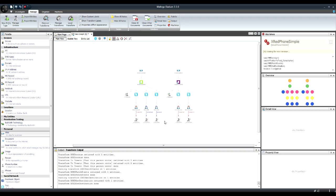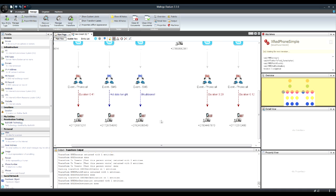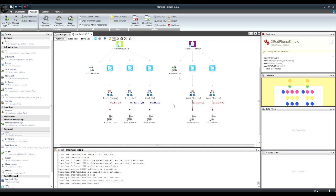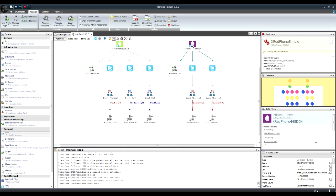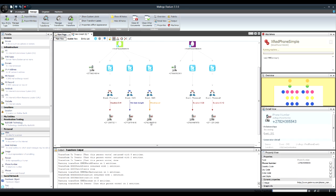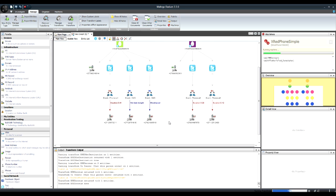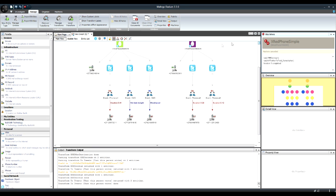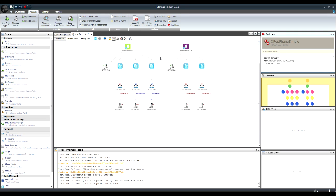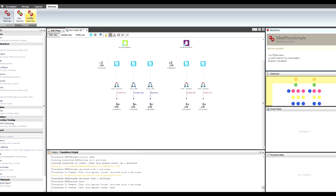I'm going to call the number that Rulof just SMSed. It'll go from my phone and create a link to that number with another event, so I'll be able to say: look, these two are linked. I'm going to stop this simple machine and Rulof has created a more advanced machine.